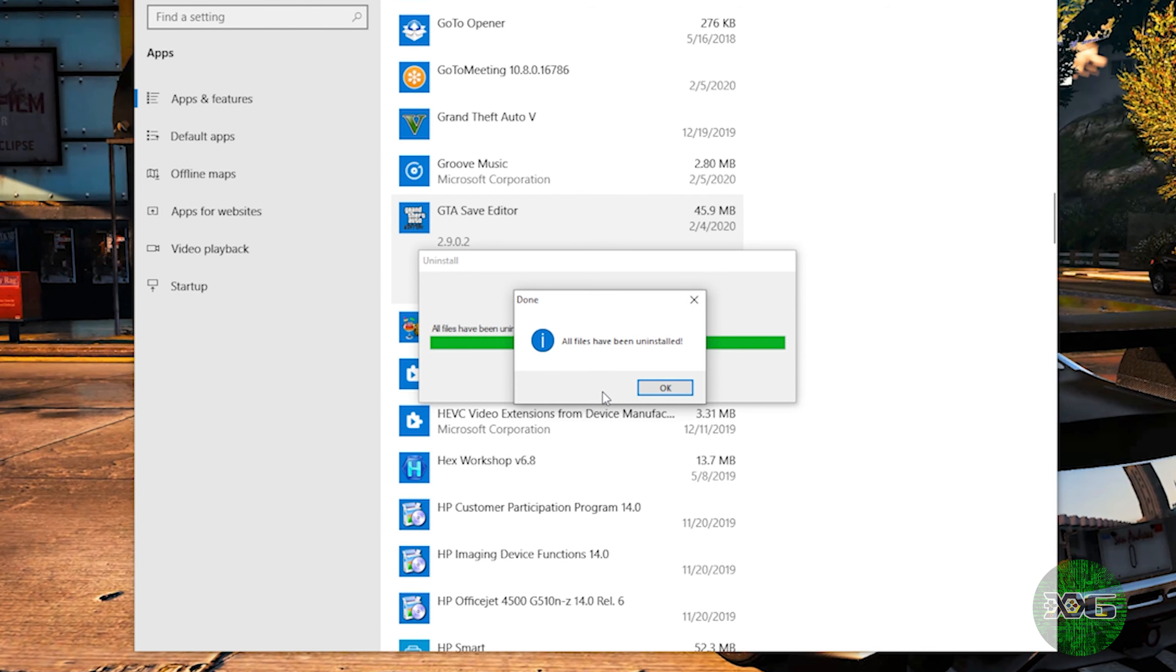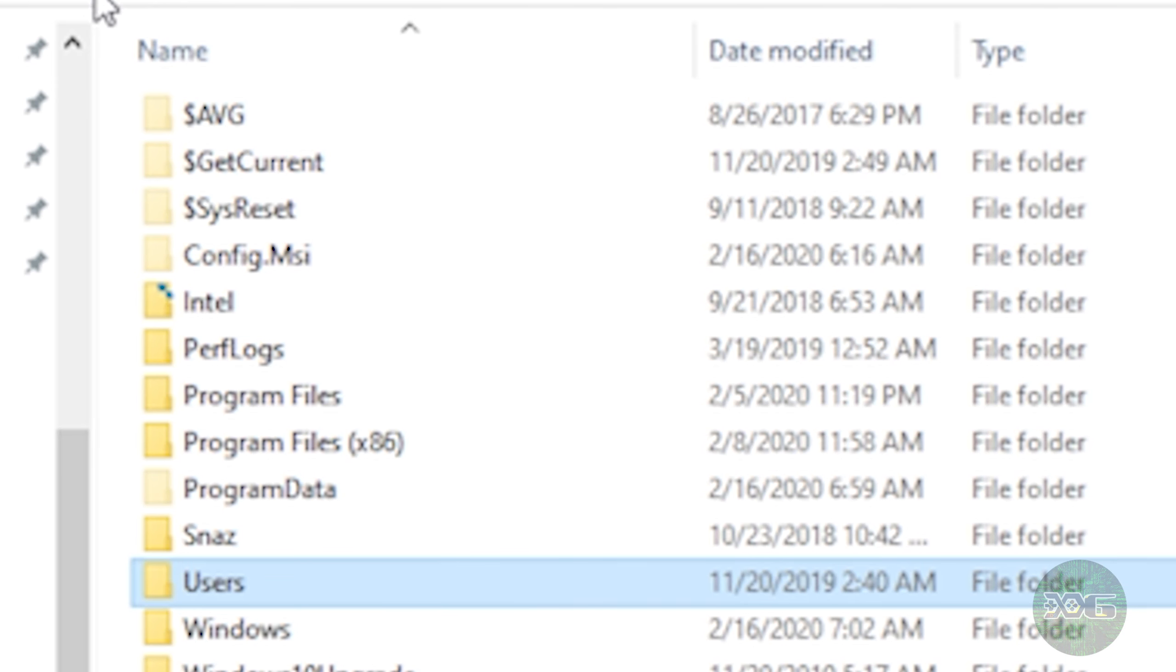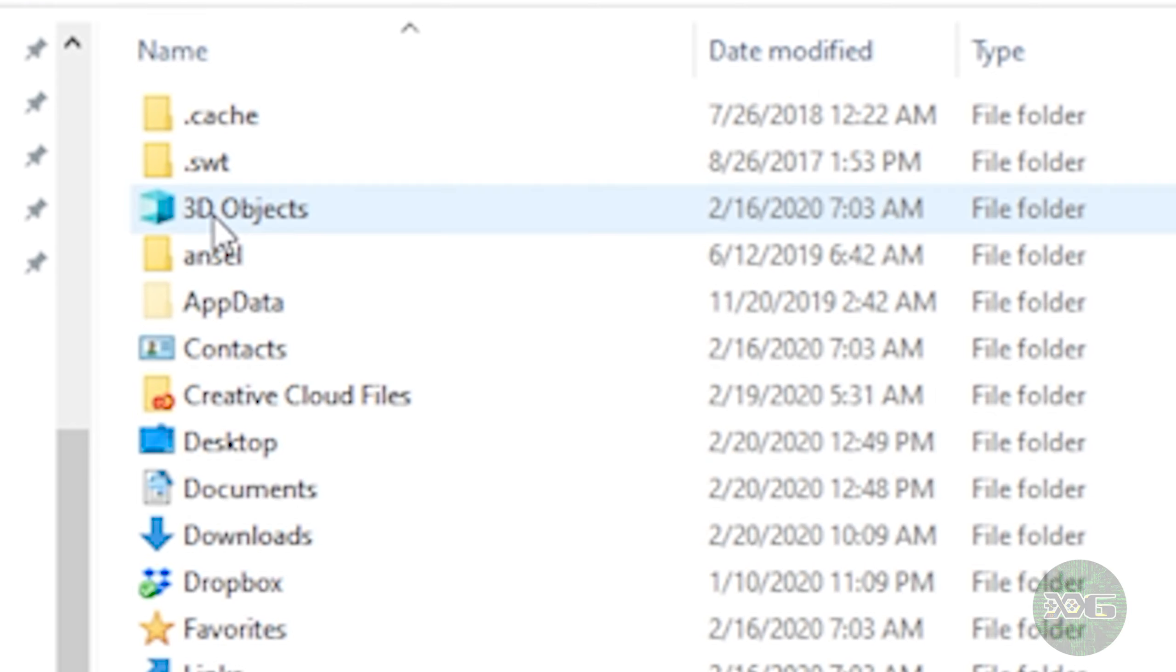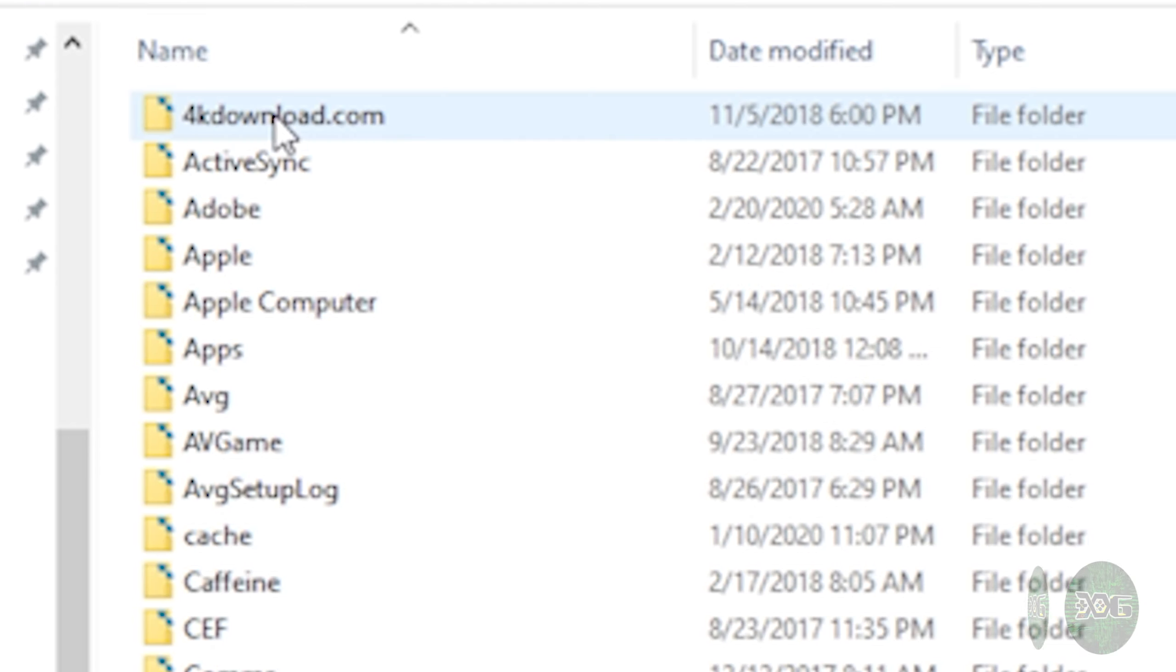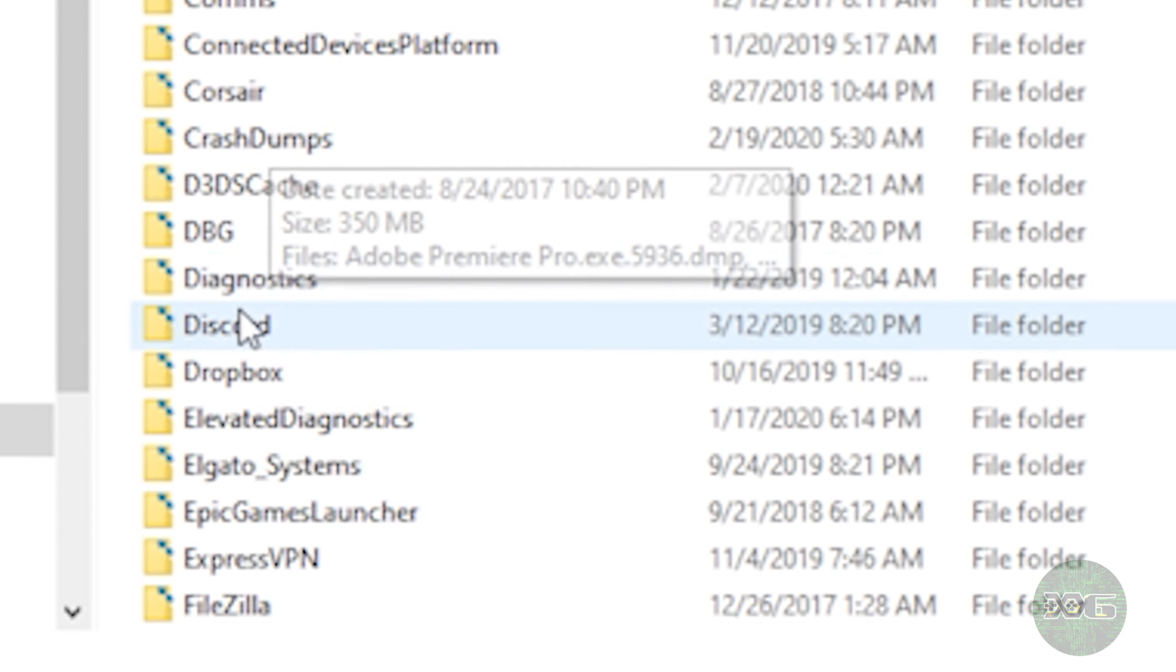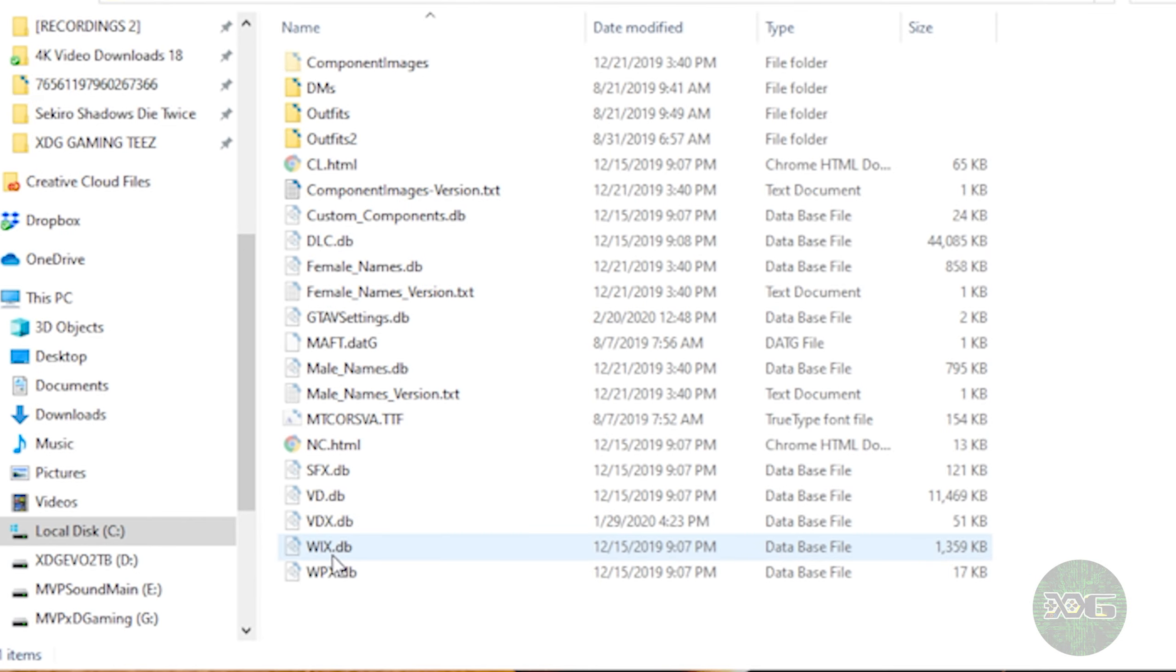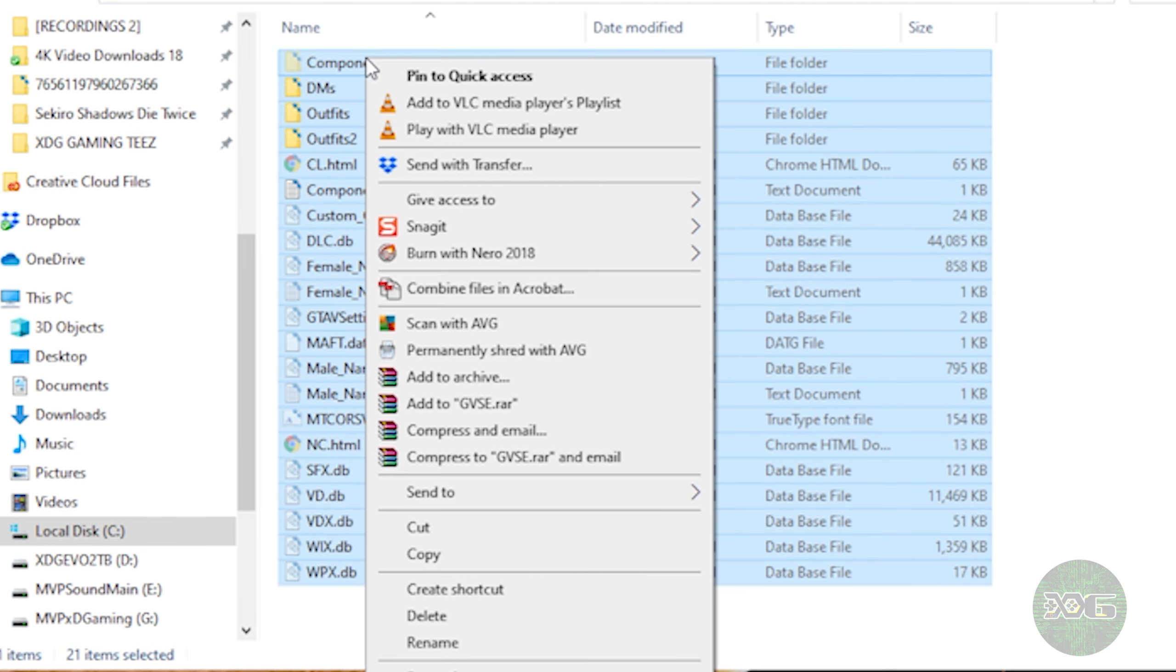All right guys, so from here we're going to navigate to that GVSE folder, and we're going to select and delete everything in this folder.